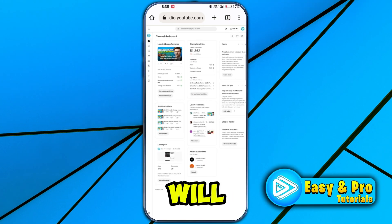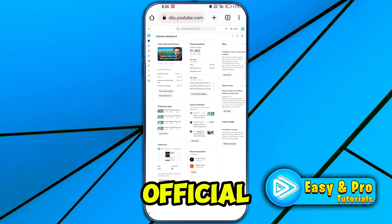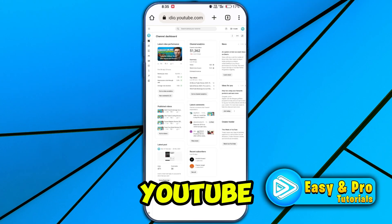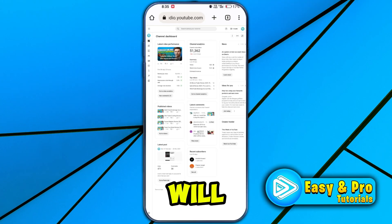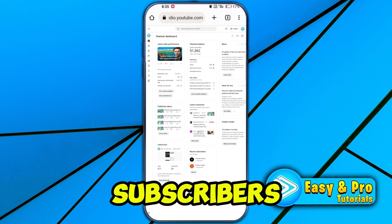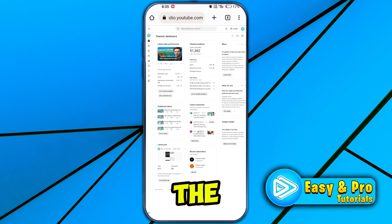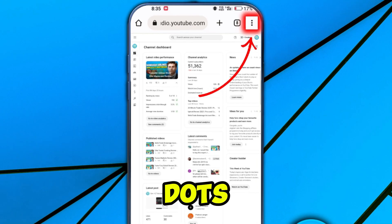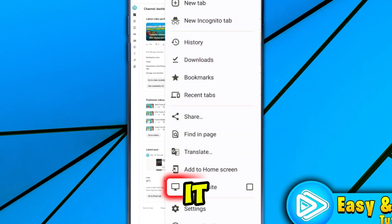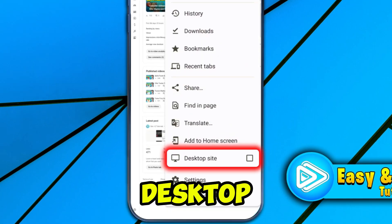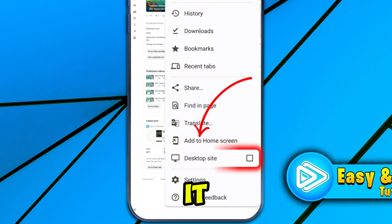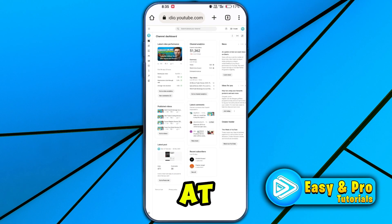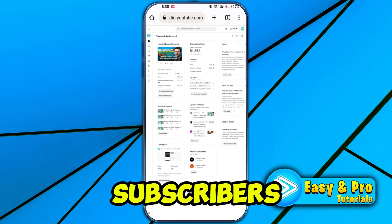Now if you open Google again and try to open the YouTube Studio website, it will show you a notification — simply click on Continue to Studio. It will take you to the official website of YouTube Studio where you can see your subscribers. On the home page, click on the three dots from the top right side and select Desktop Site.